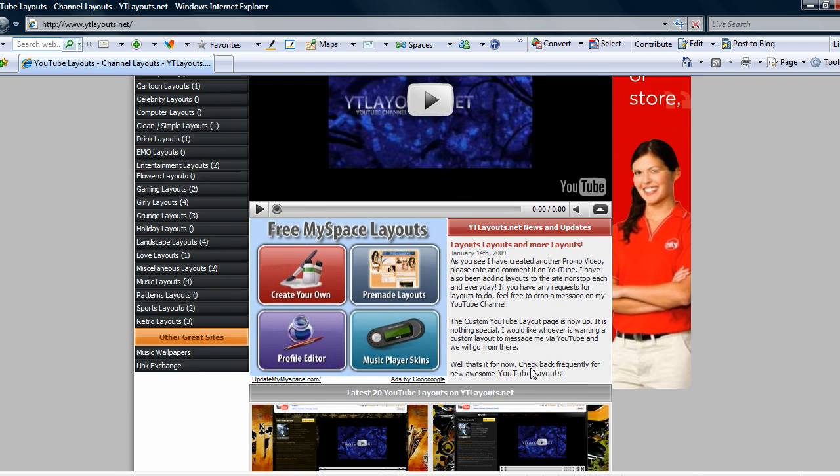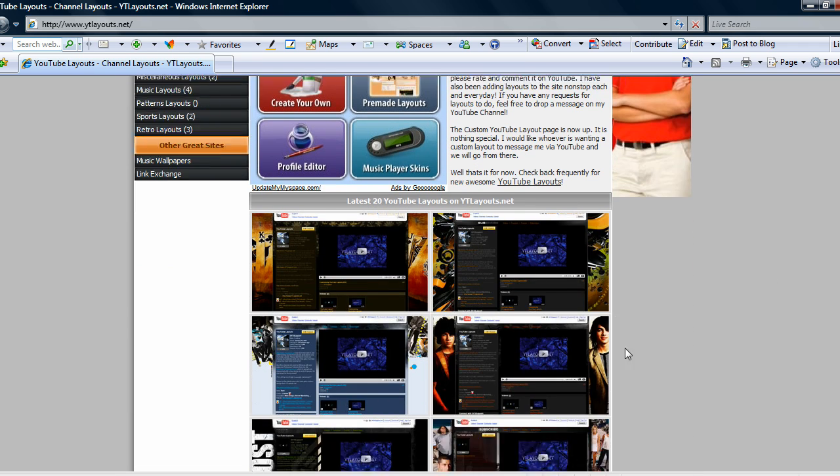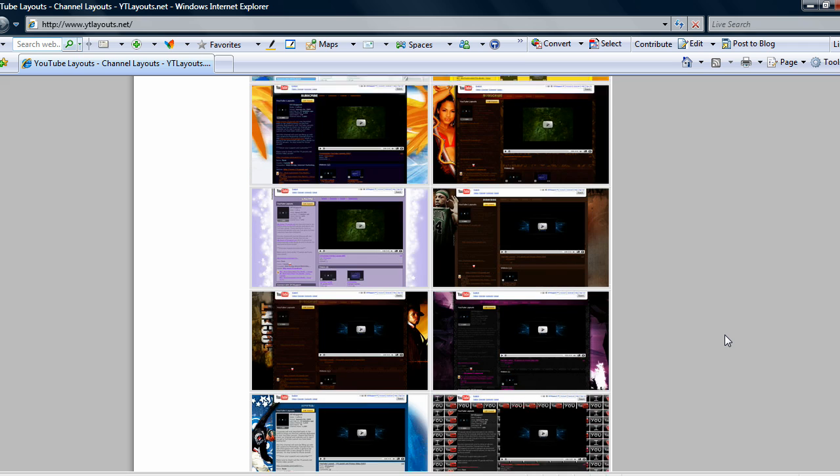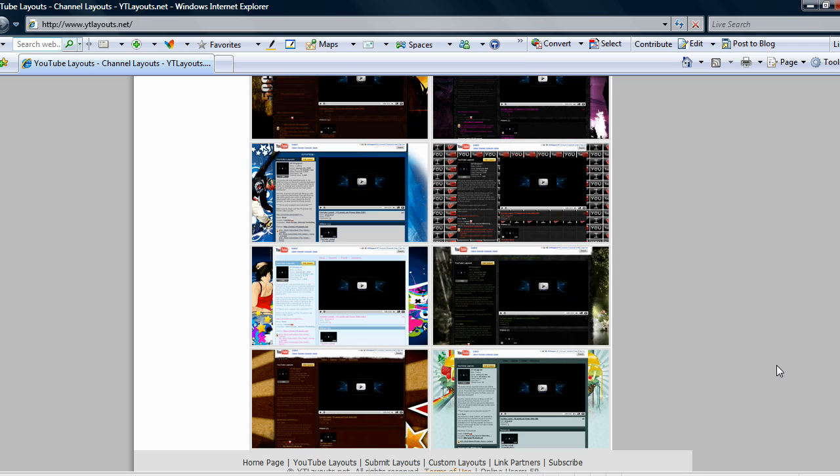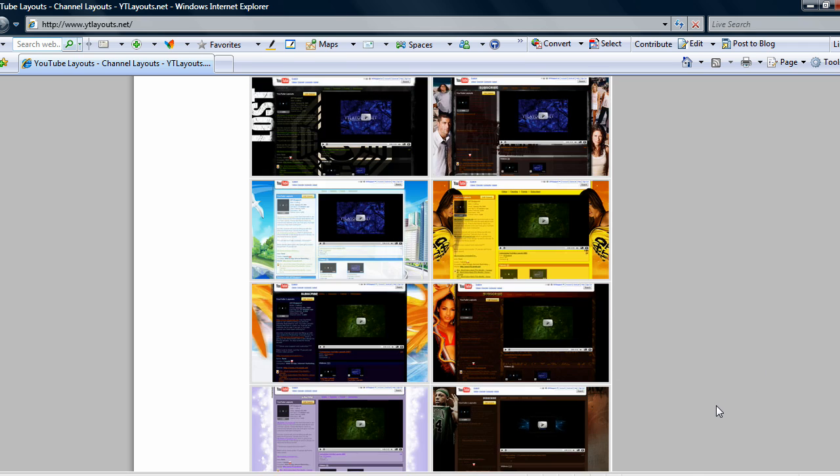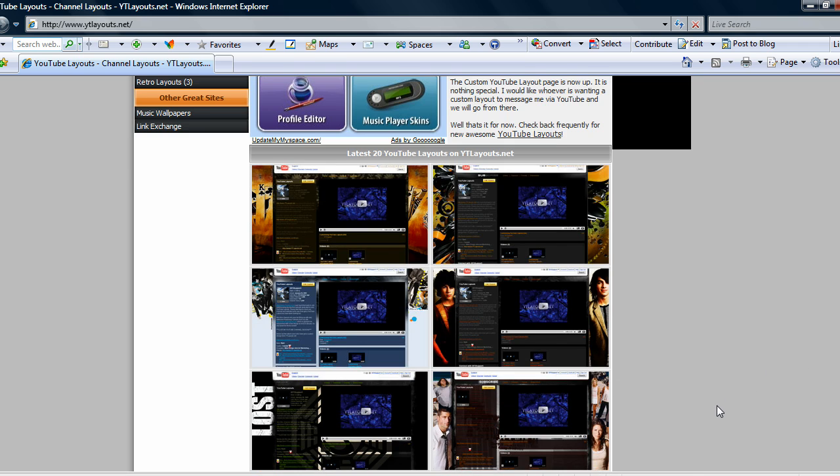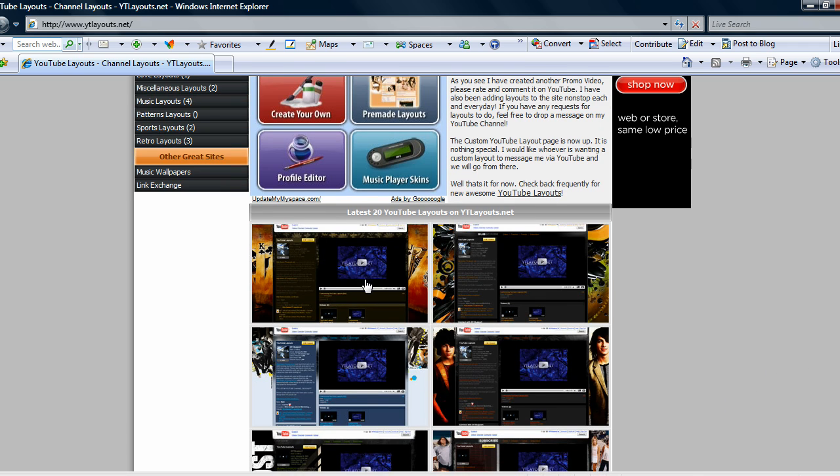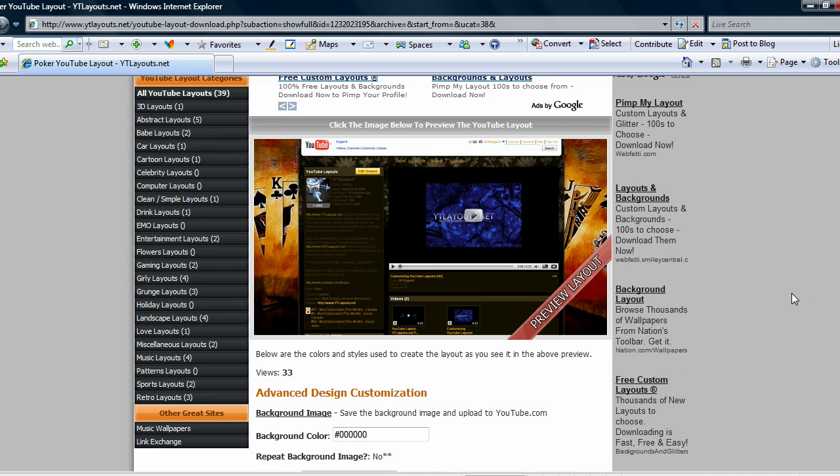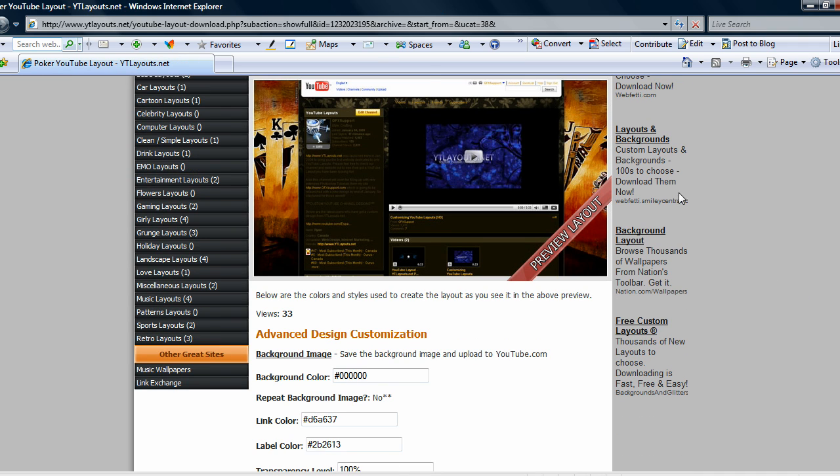I've been adding around five plus layouts today so it should fill up quickly. Just go around trying to find your layout. We'll go with this poker one here. So first you want to start off actually by saving the background image.